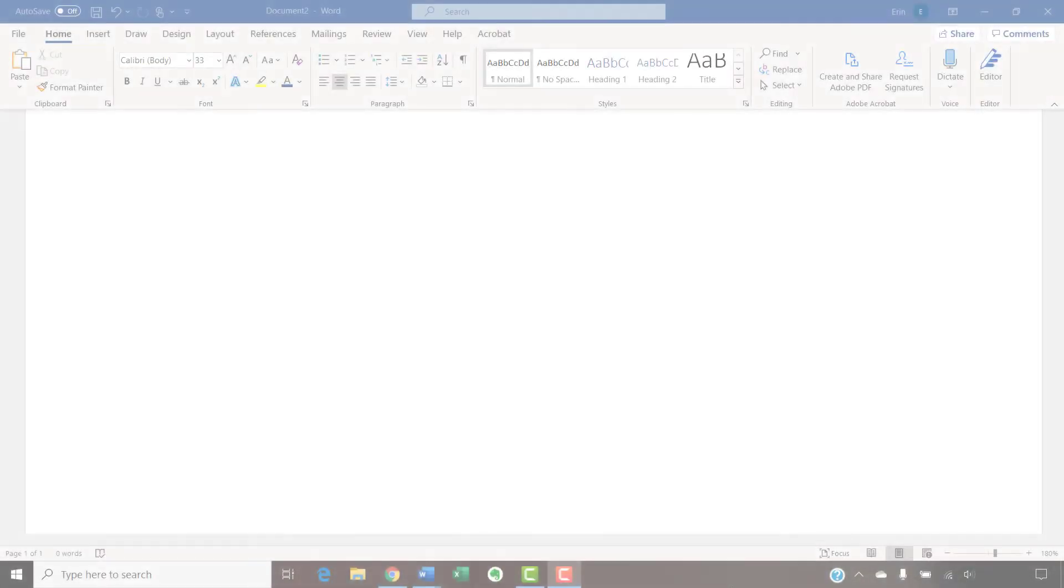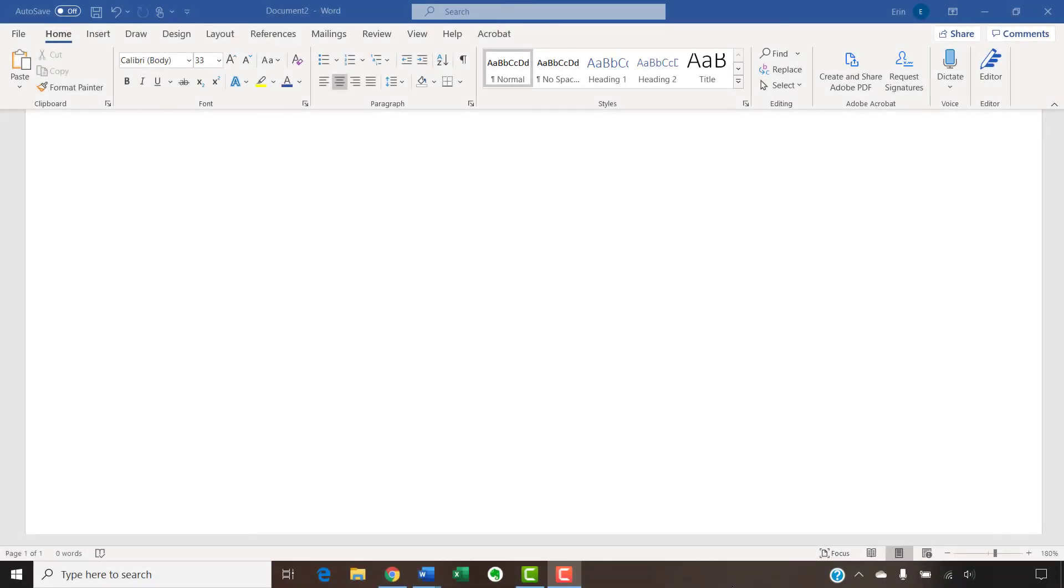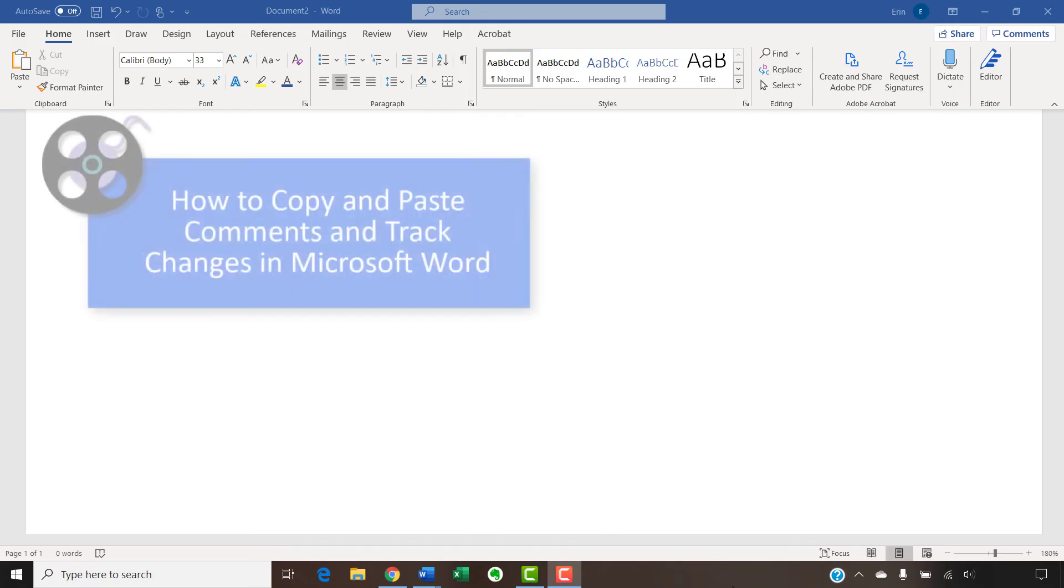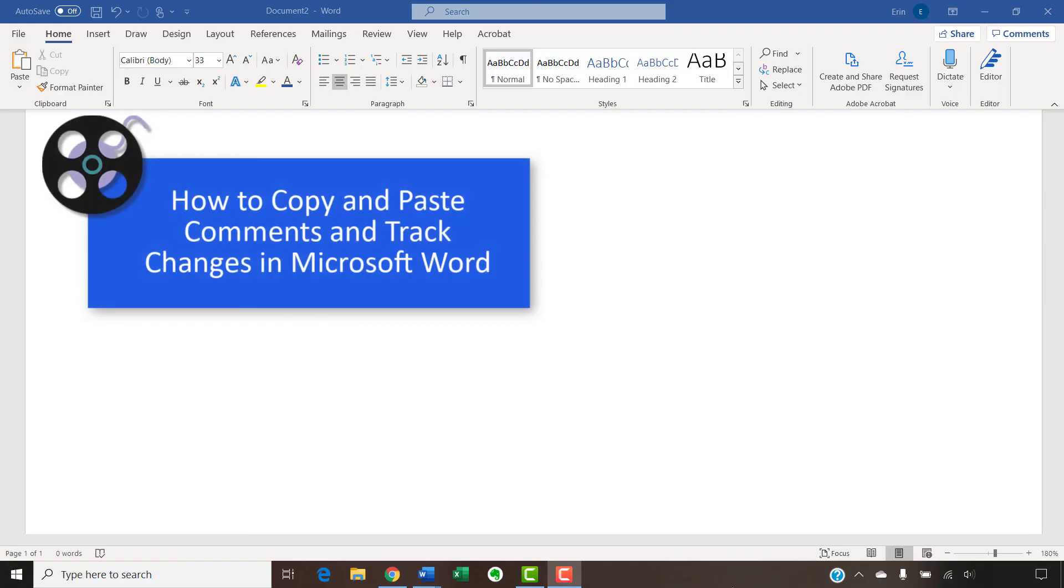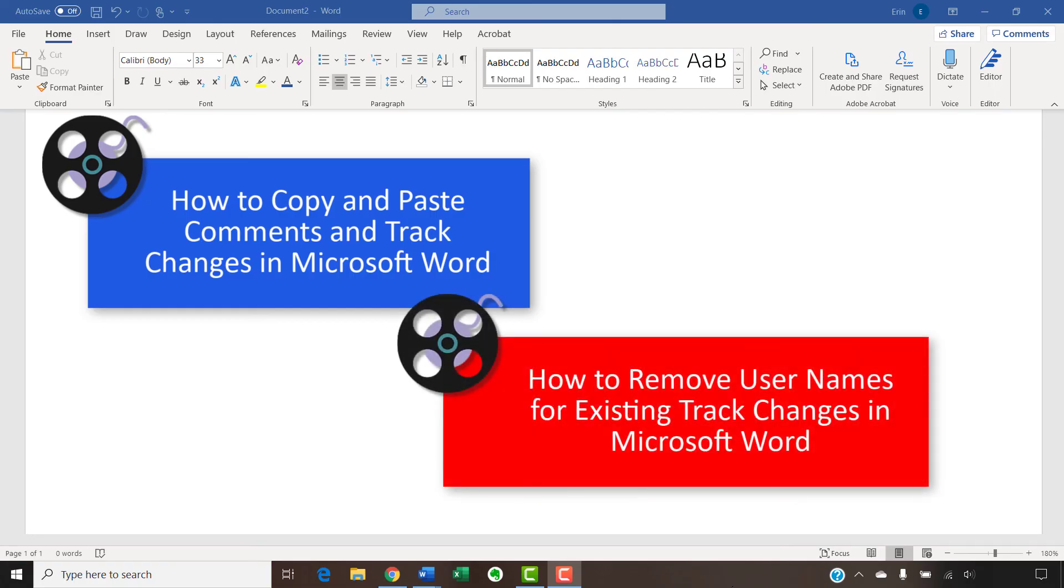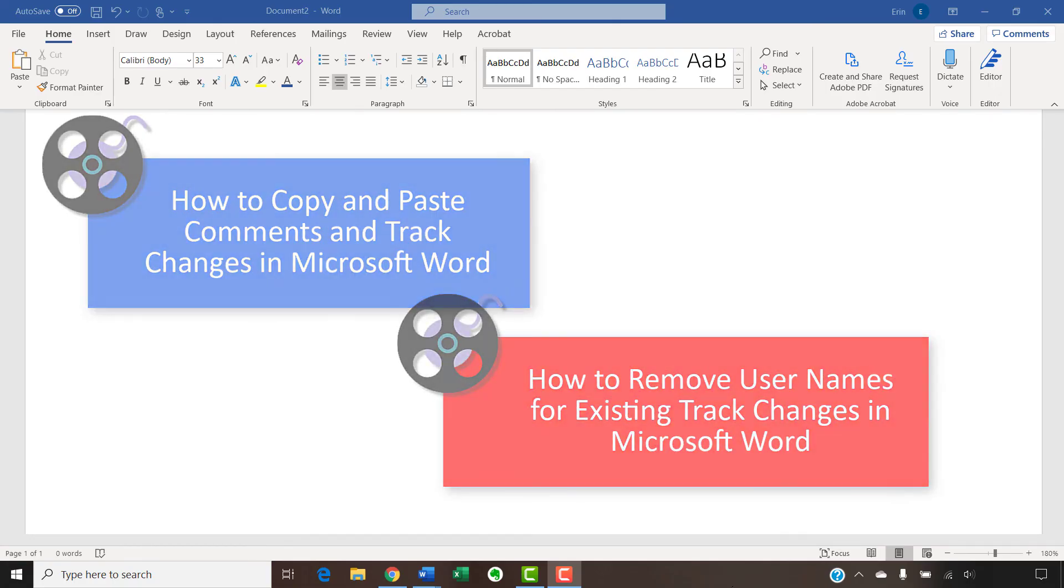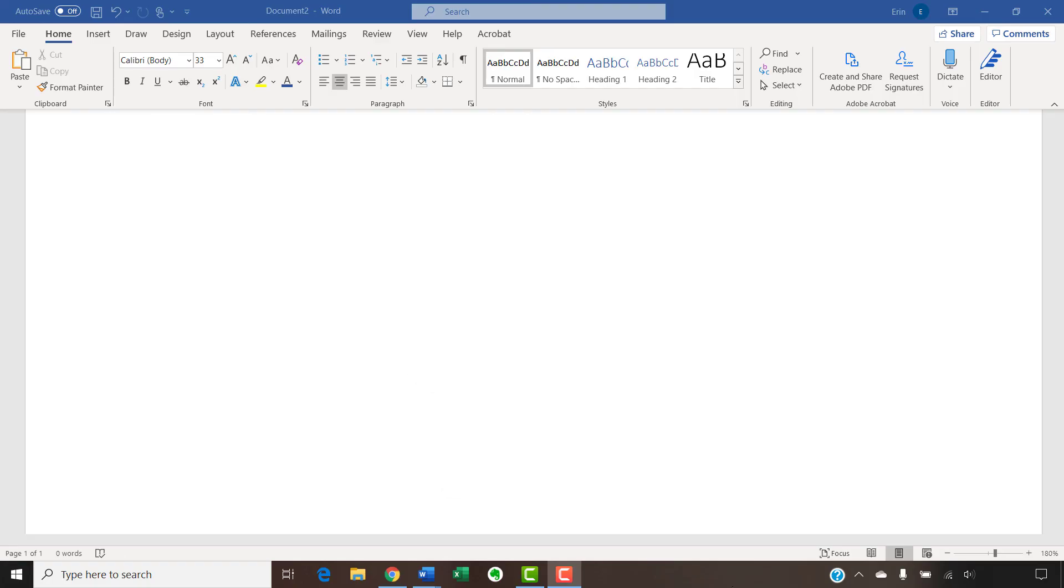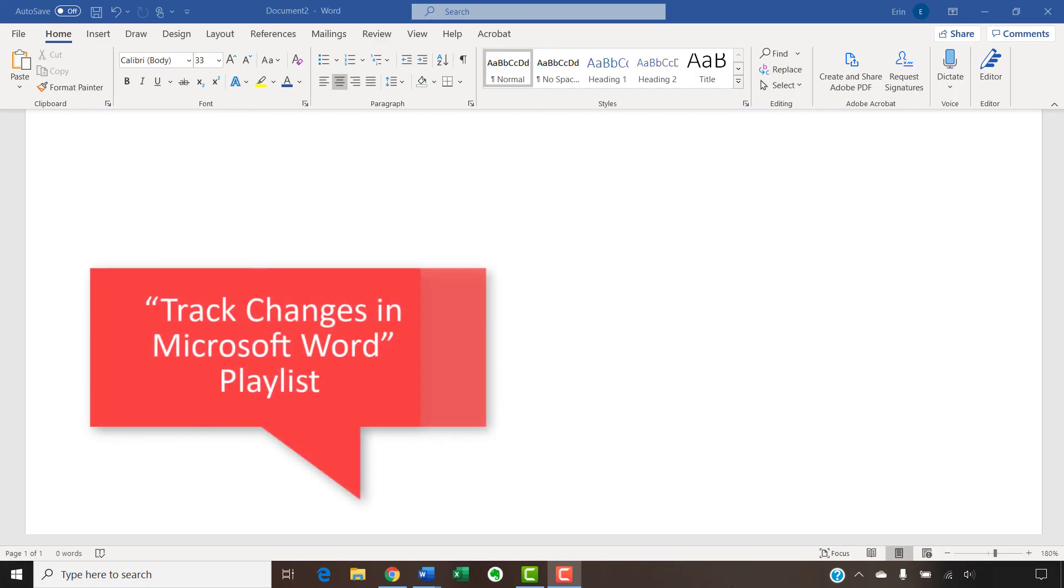I have created many other videos about using Track Changes in Word, including how to copy and paste comments and Track Changes in Microsoft Word, and how to remove usernames for existing Track Changes in Microsoft Word. Please see the Track Changes in Microsoft Word playlist in the description box below for the complete list.